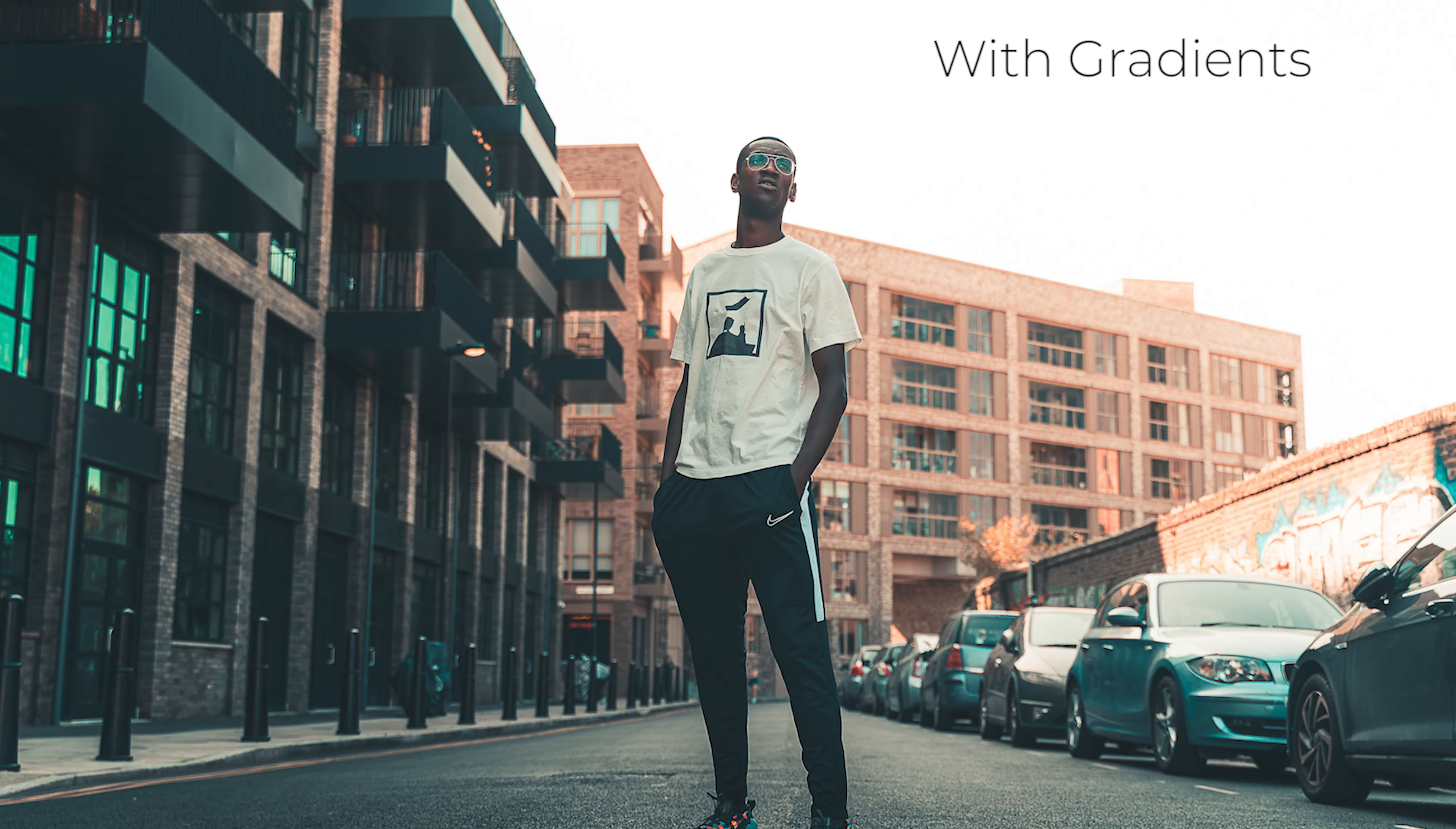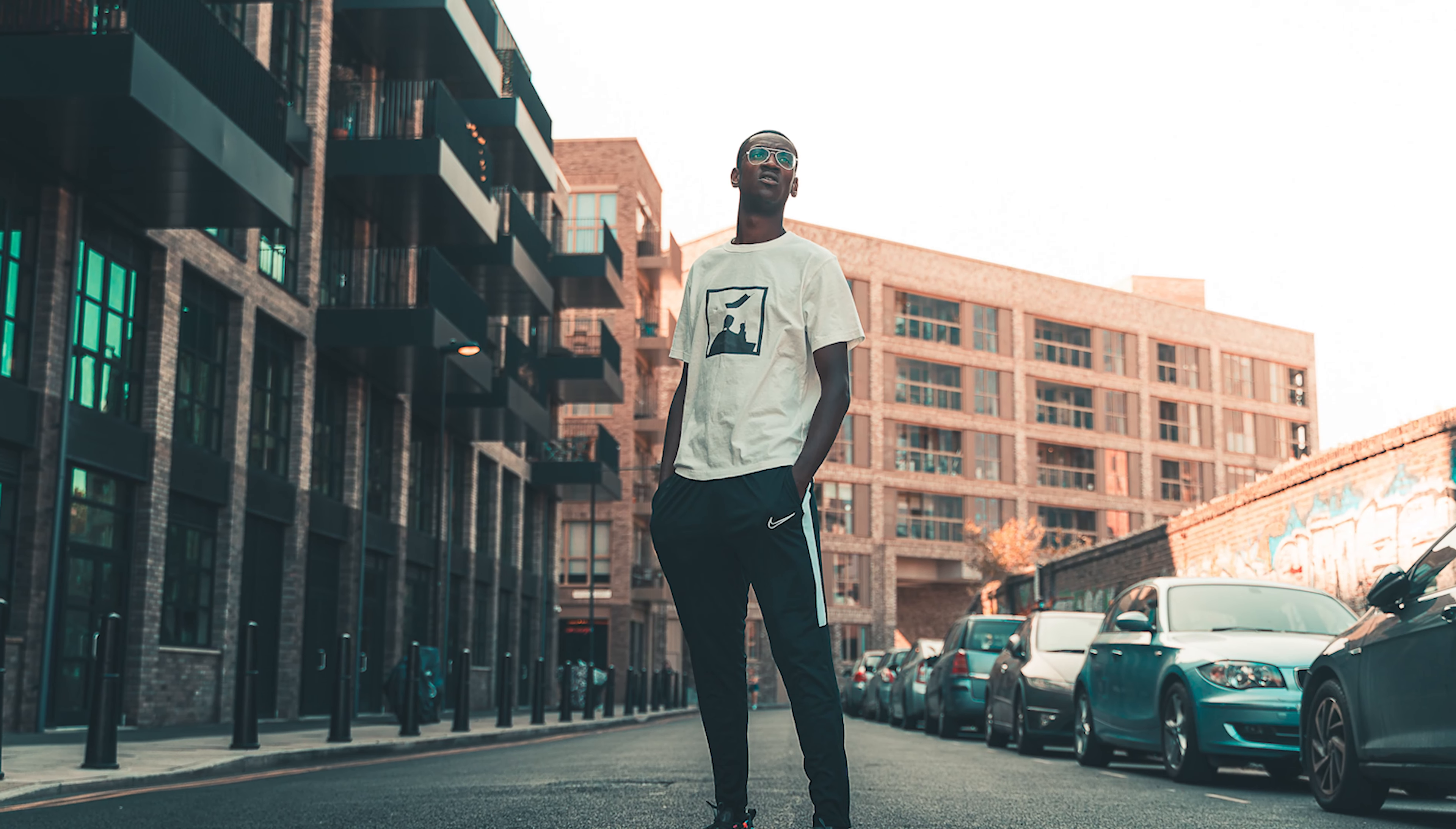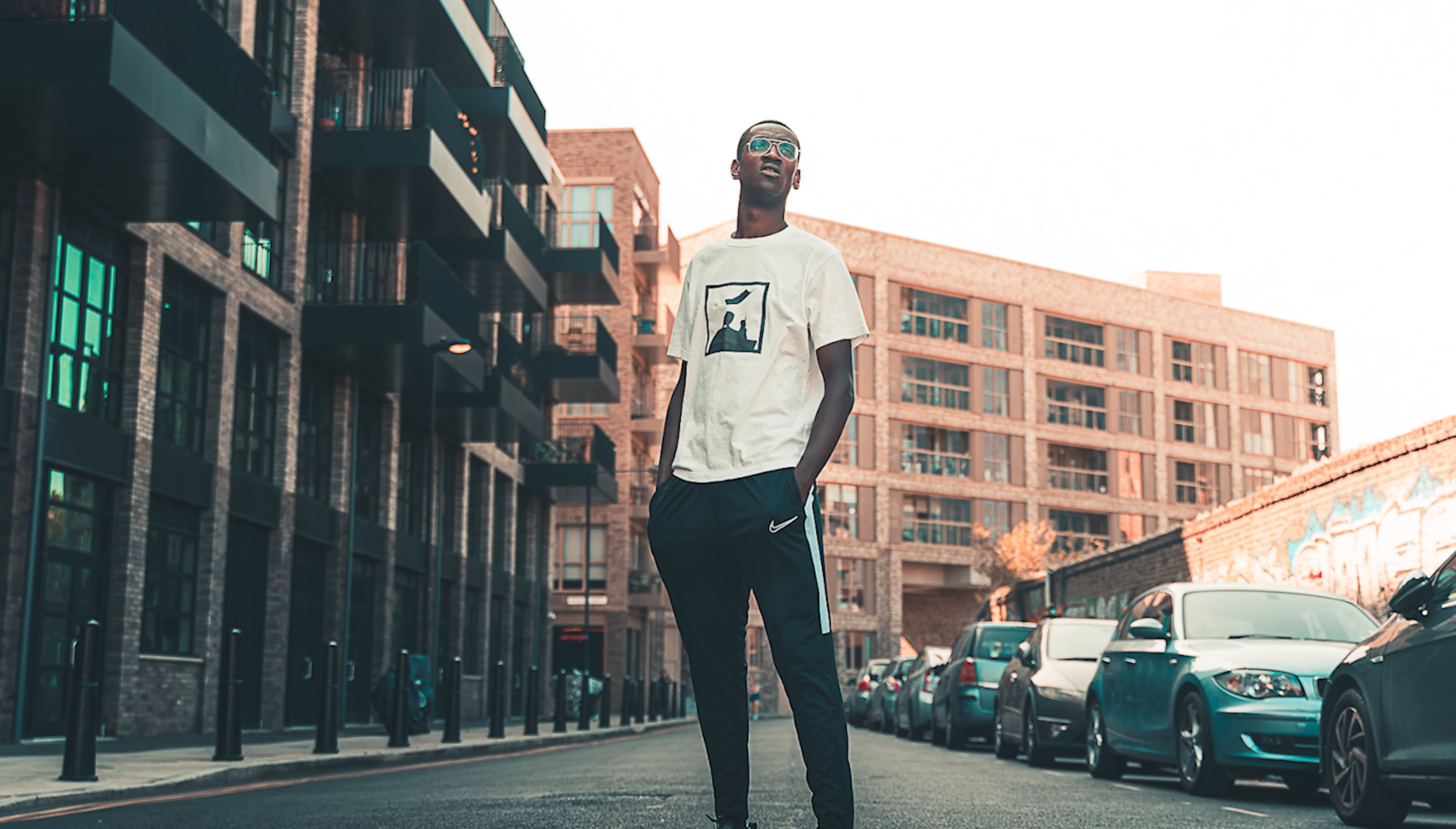So what I did is I highlighted him, increased the exposure a little bit, the highlights, but more importantly the sharpness. He now pops out a little bit more. It makes it easier for your eyes to go towards the subject.